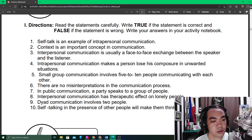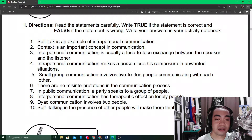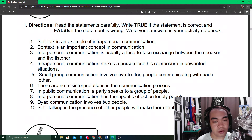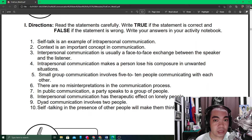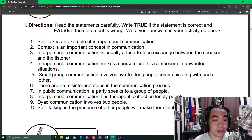Number one: self-talk is an example of intrapersonal communication. We have already learned that there are intrapersonal and interpersonal communications. Interpersonal communication is communication with another person, whereas intrapersonal communication is communication that happens within oneself. So when we do self-talk, we are doing intrapersonal communication.